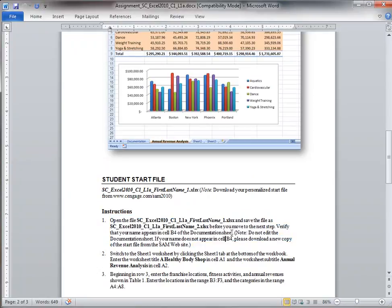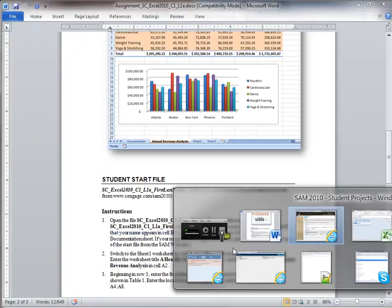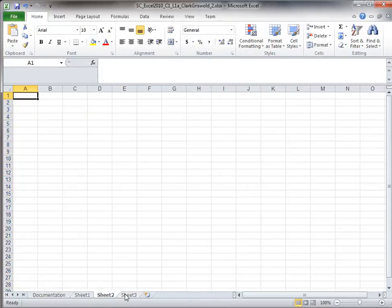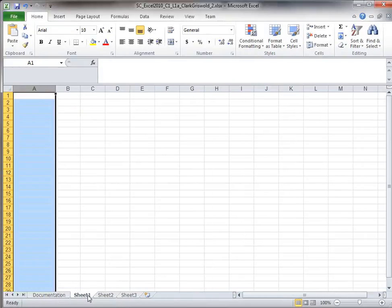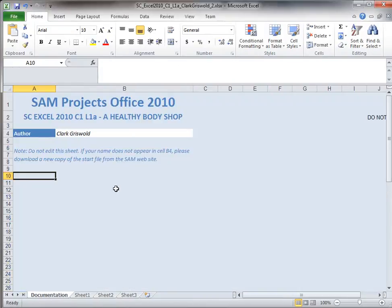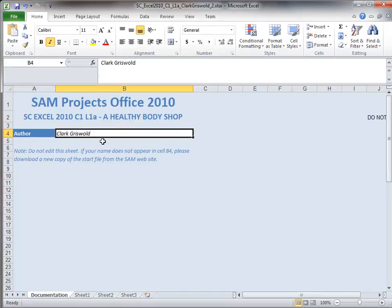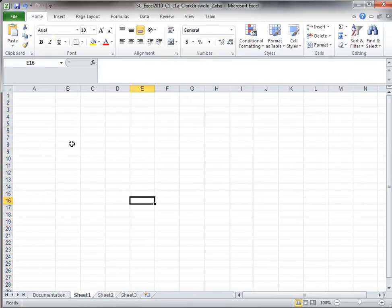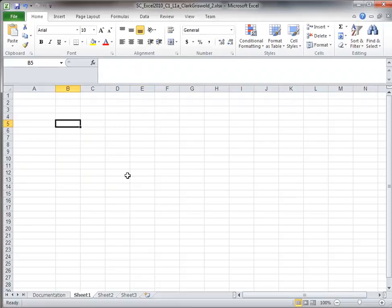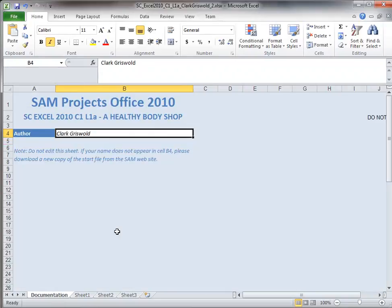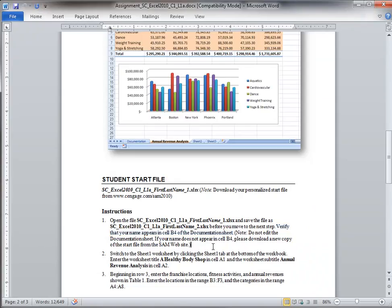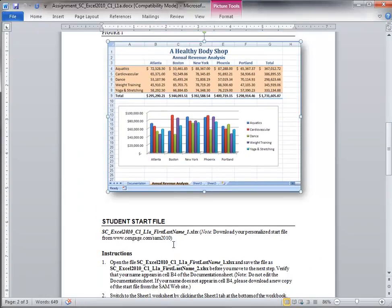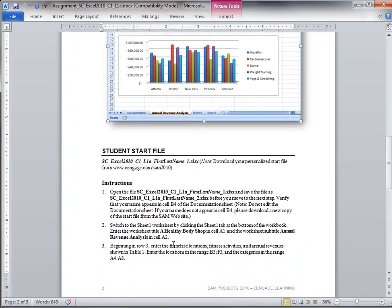The instructions say to verify that your name appears in cell B4 of the documentation sheet. I can see there are four sheets in this workbook. The documentation sheet has the student name in B4 as expected. Sheets 1, 2, and 3 are blank. We're going to work through this blank spreadsheet and create something that looks like the figure at the beginning of our instructions.